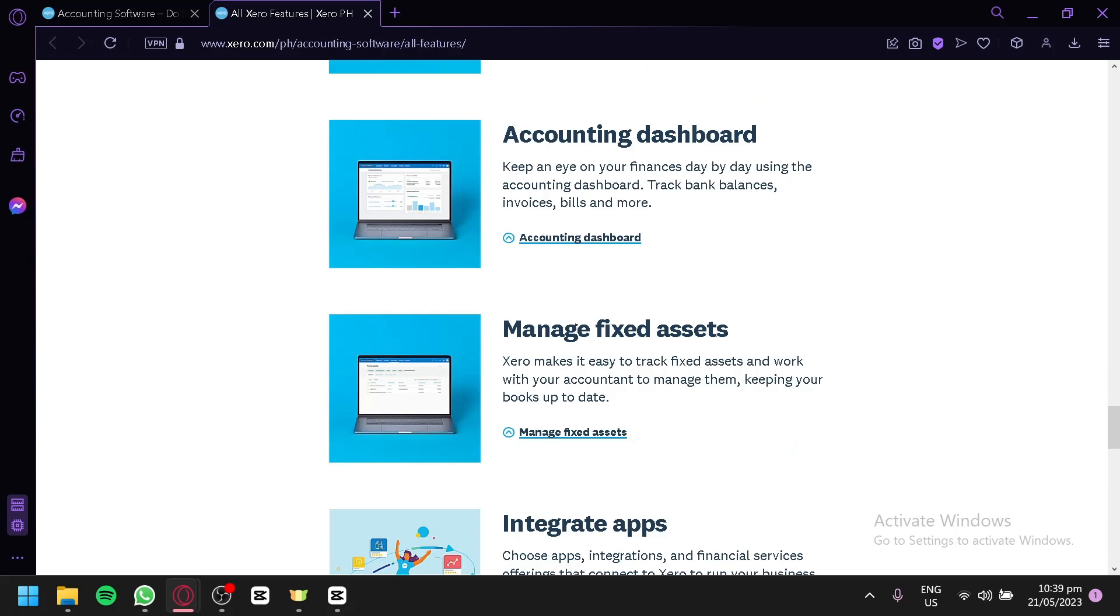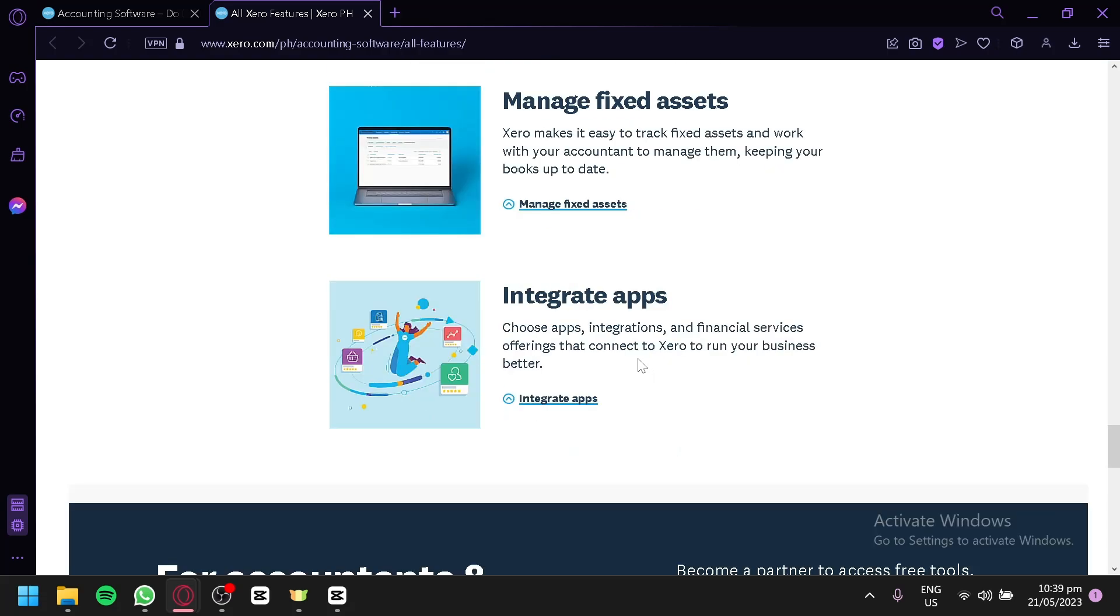You can manage fixed assets and integrate different apps to help you with your experience with Xero. The purpose of apps is to add more features or extra things to use in your Xero application to help you boost your experience and be able to use the accounting software to the fullest potential.